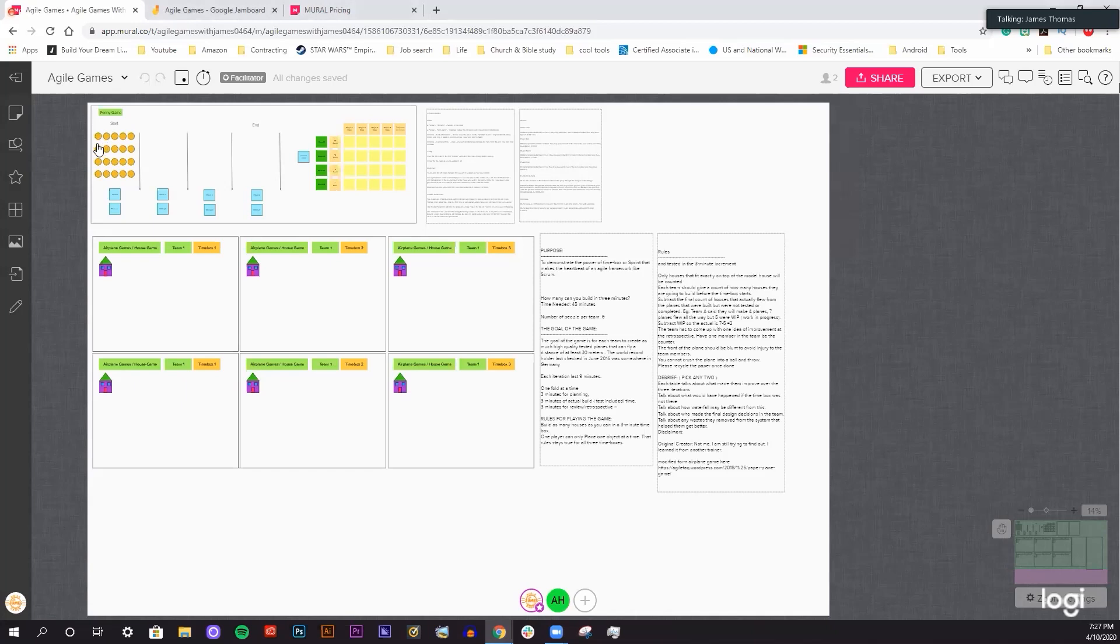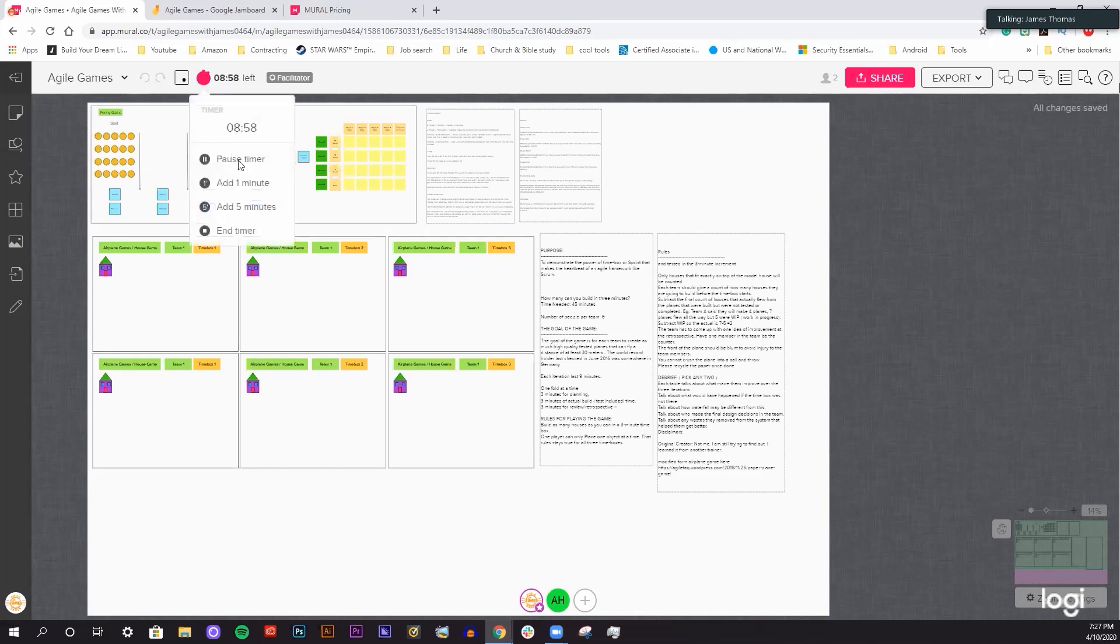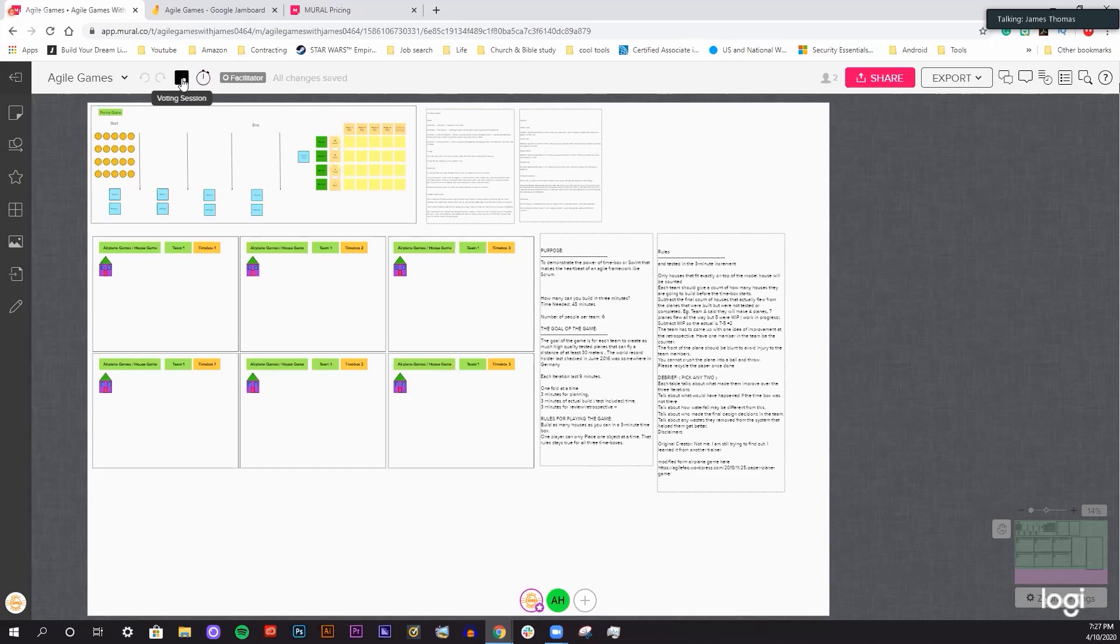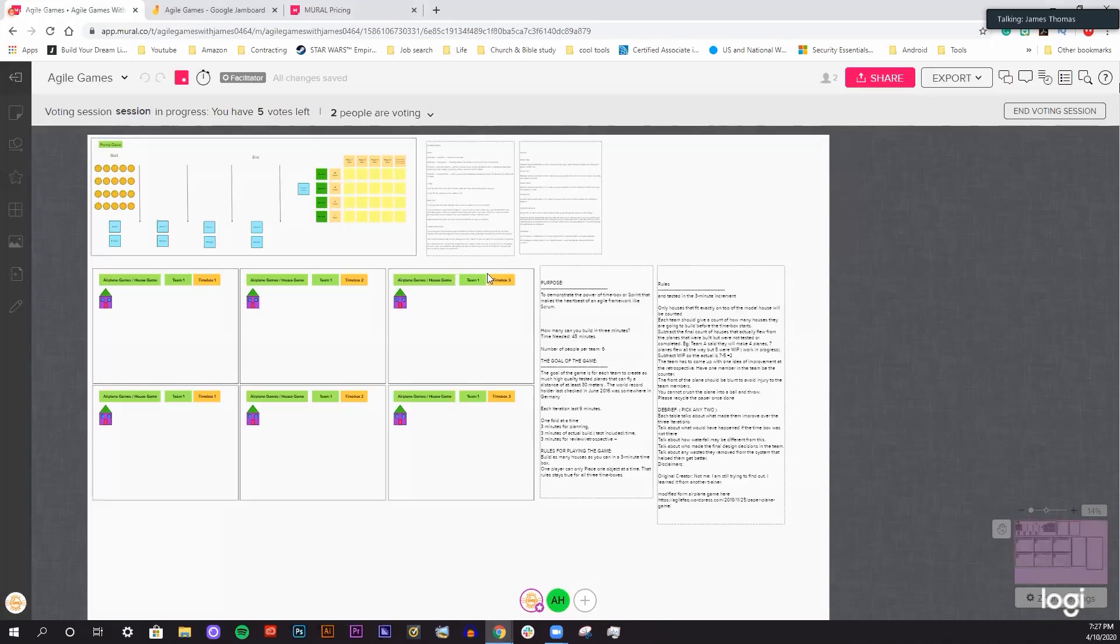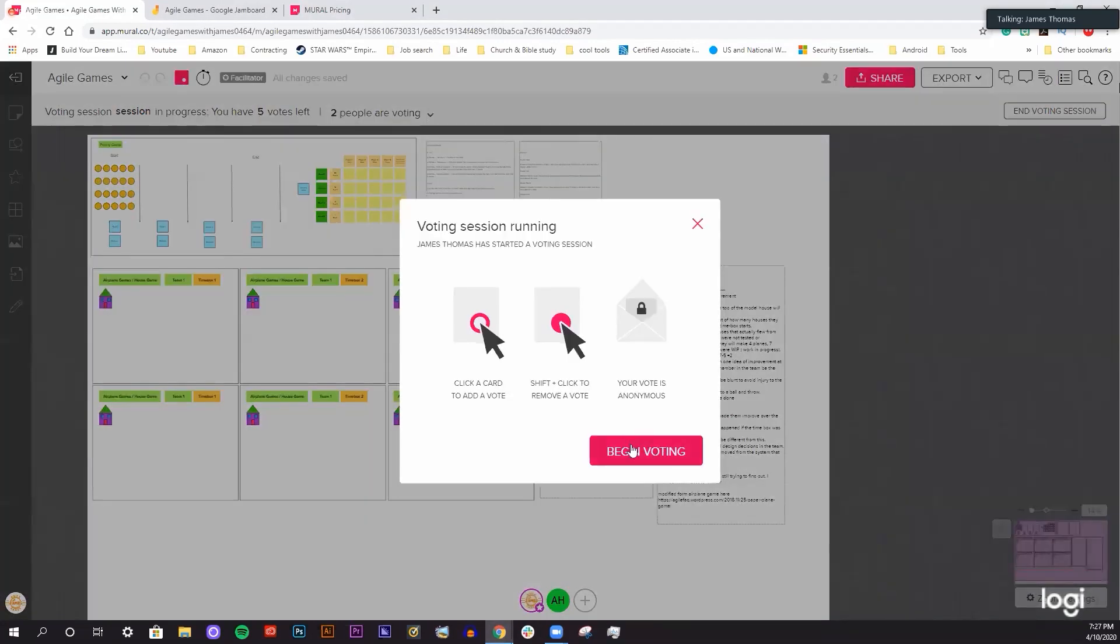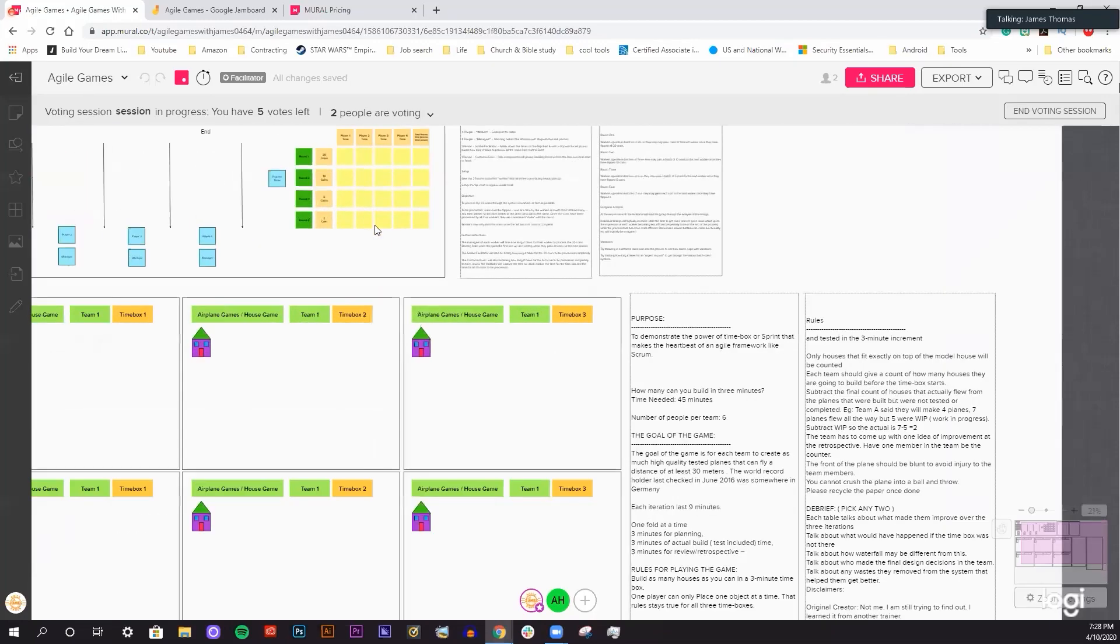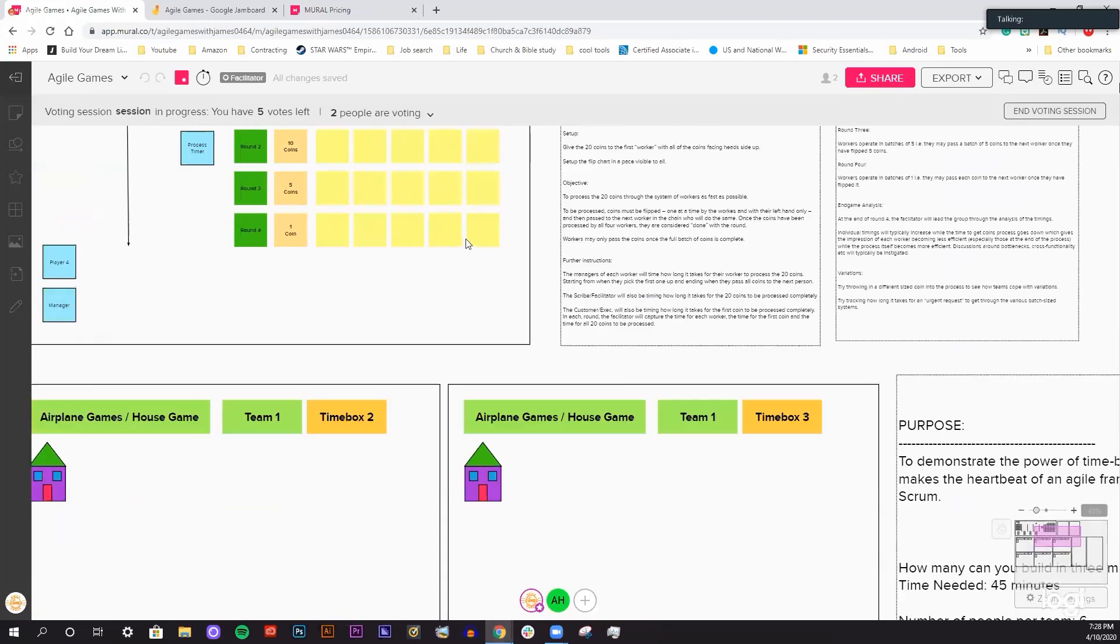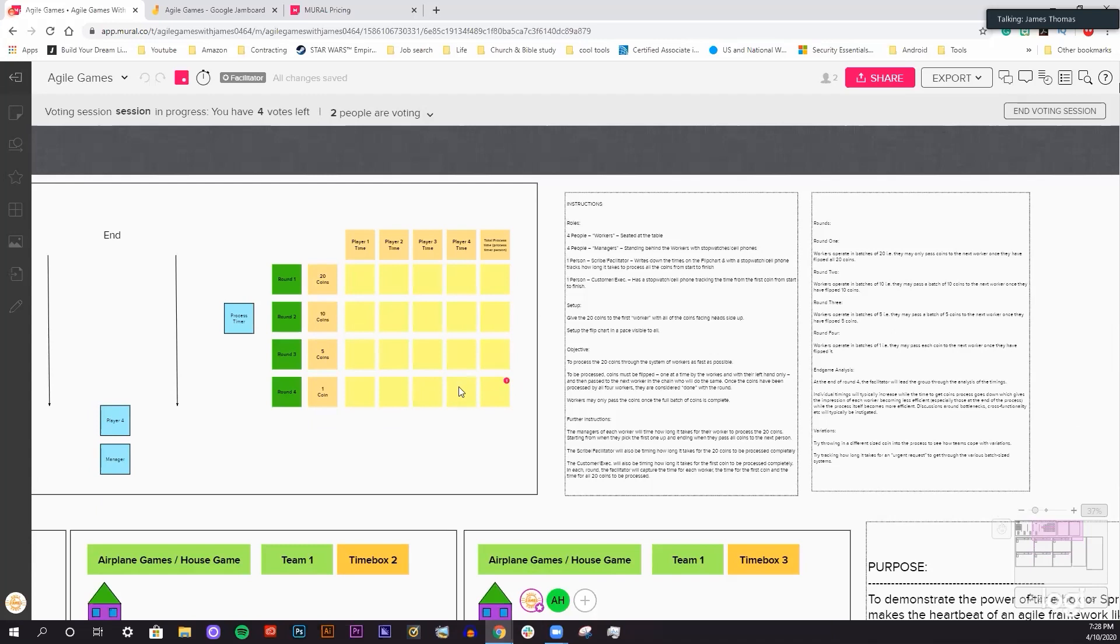This really is a scrum master's dream. You have a timer for time boxes that you can start. It will count down. You can add five minutes, one minute, and stop the timer completely. You can also start a voting session. You can begin voting. It allows you to vote on different cards here. I can click on a sticky note and vote for it.